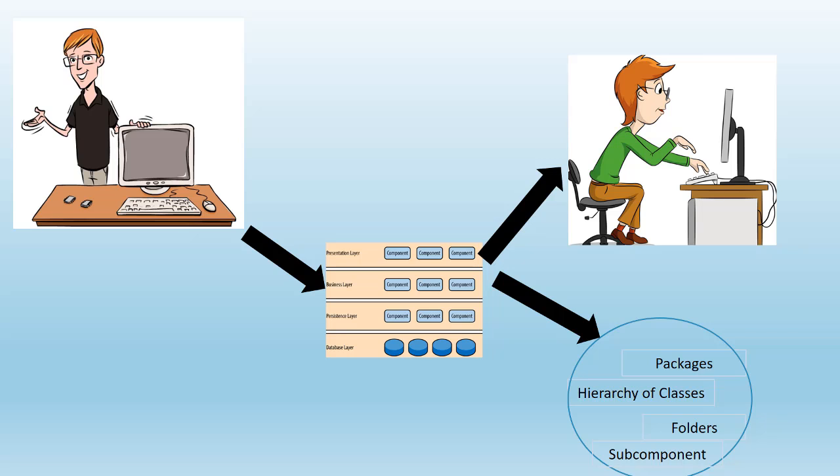So you see there is a gap between modeling and diagramming that is built by a software architect and how it's implemented or coded by a developer. There is an ambiguity. This gap in software industry is often referred to as model-code gap.